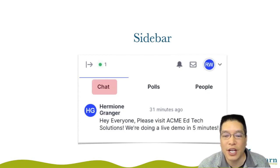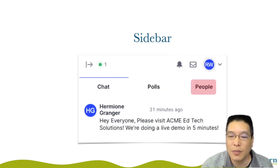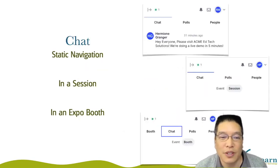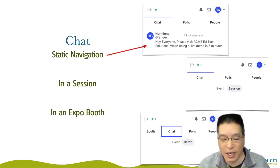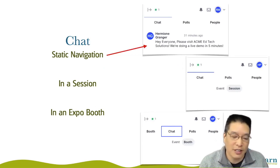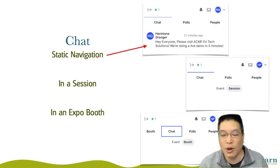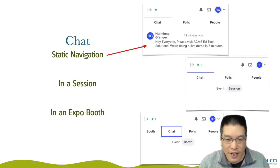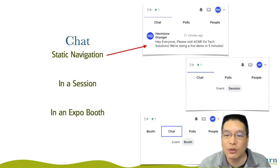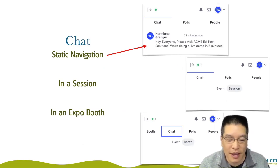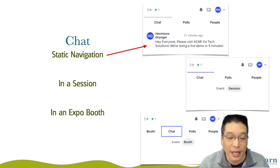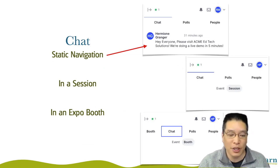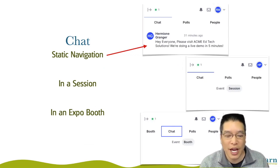Down here we have the chat, polls, and people tabs — and people of course is all the participants. When you're in a static navigation area, meaning you're not in a session room or expo booth but you are in the event, there is a universal or event chat. When you chat there with texting, everybody in the event is going to see it — so it's a bit like hitting reply all. Just be careful when using the chat to know who you're chatting with.